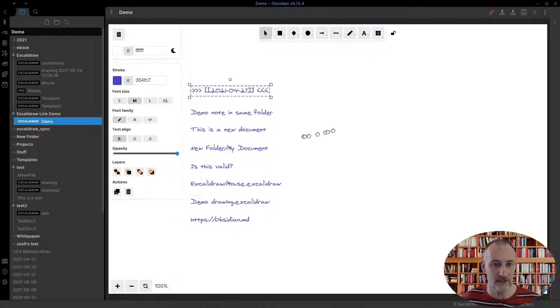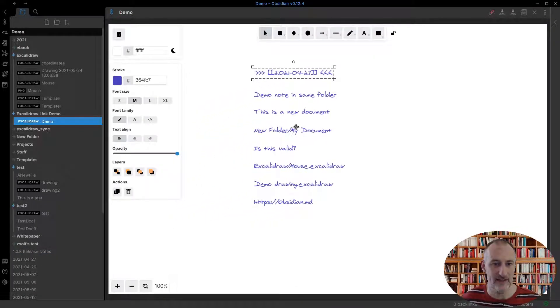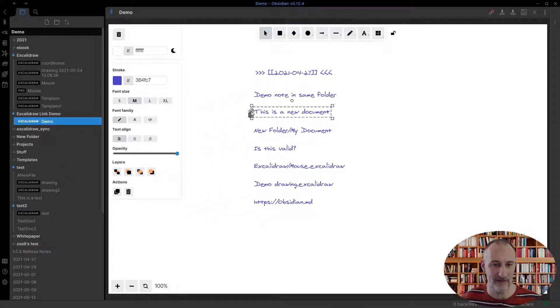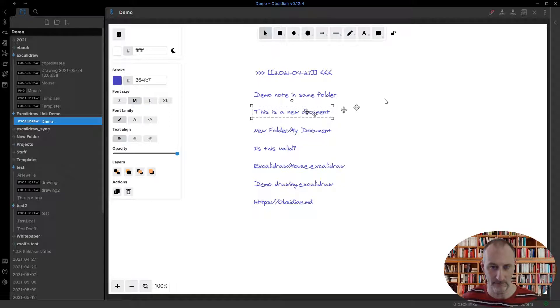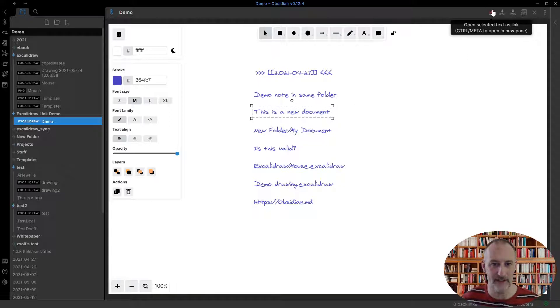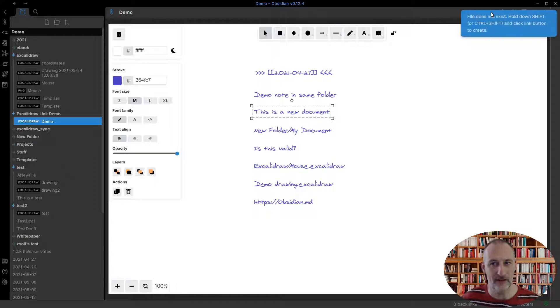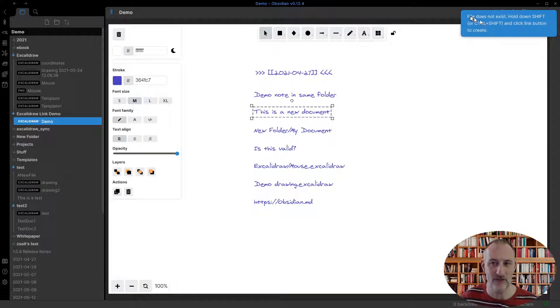The old type of links still work. So if I have a piece of text that is a valid file name, then control clicking on it will create a file or will open the file. If the file doesn't exist, you get a message.